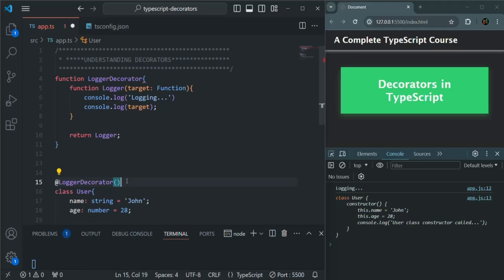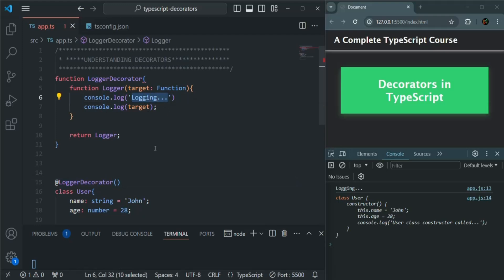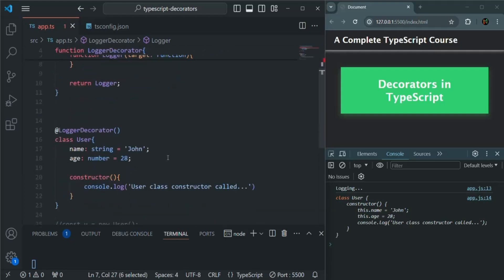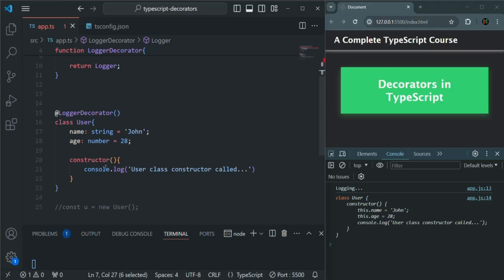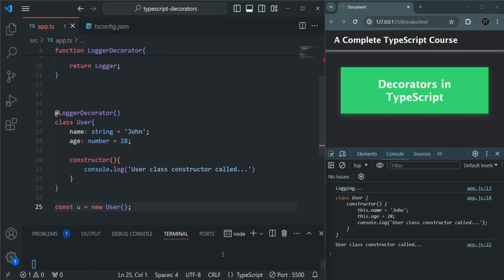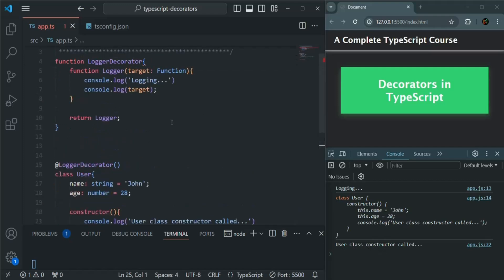If I go ahead and save the changes, the behavior should be the same. You will see that first it is logging the message 'logging', then it is logging the target. Since we have not created any instance of the User class, we are not seeing the console.log message written inside the constructor. Let me uncomment that, save the changes, and now you will also see the constructor message. So everything here is working as expected.